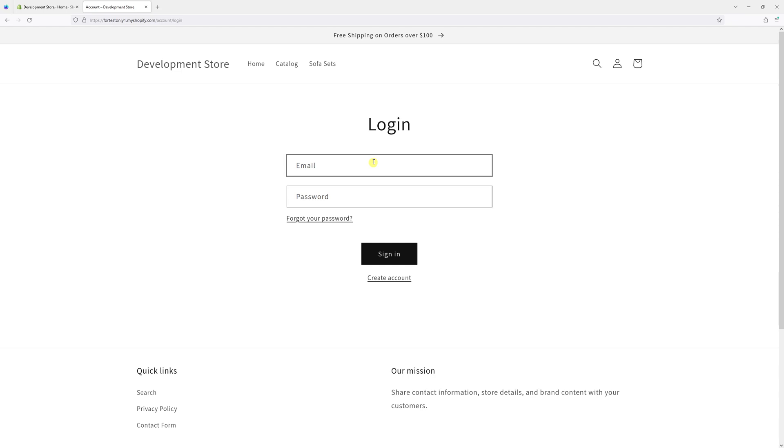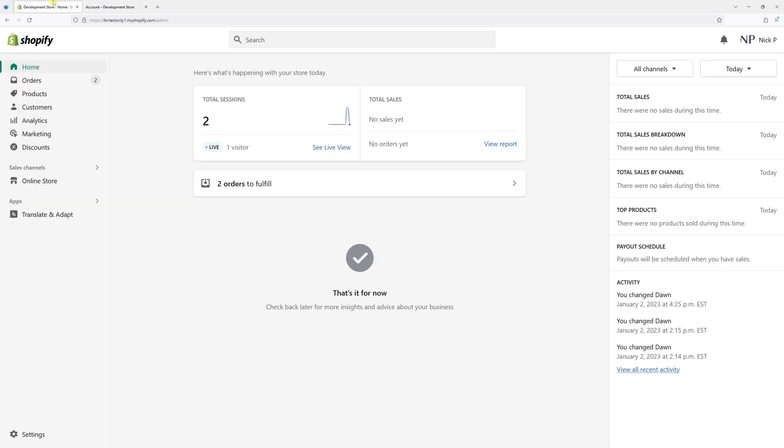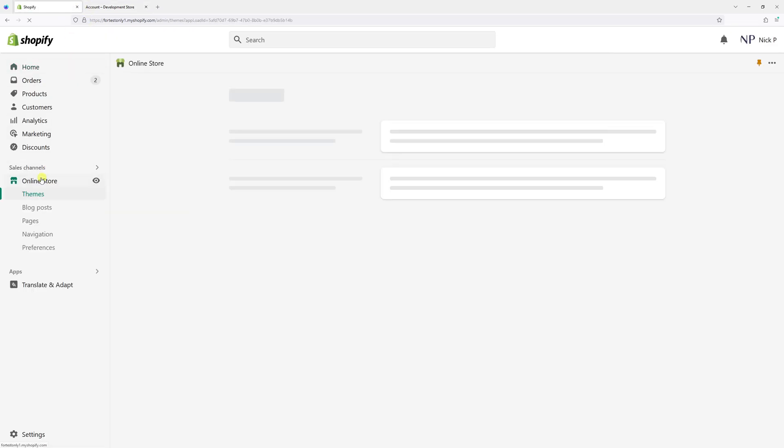In this video I will show you how you can change the 'forgot your password' text in Shopify's Dawn theme. First, we'll log in to Shopify account and then click on Online Store.